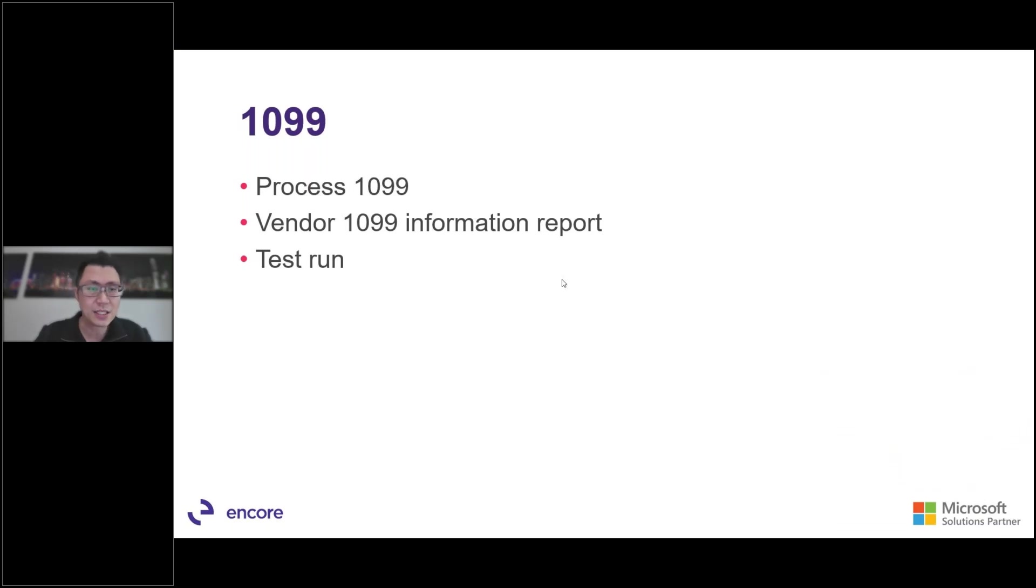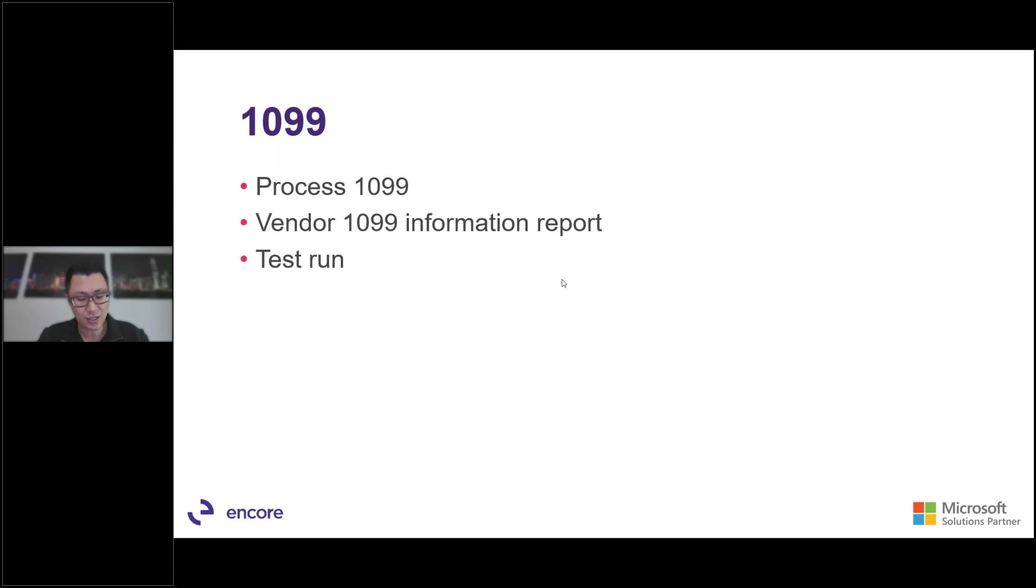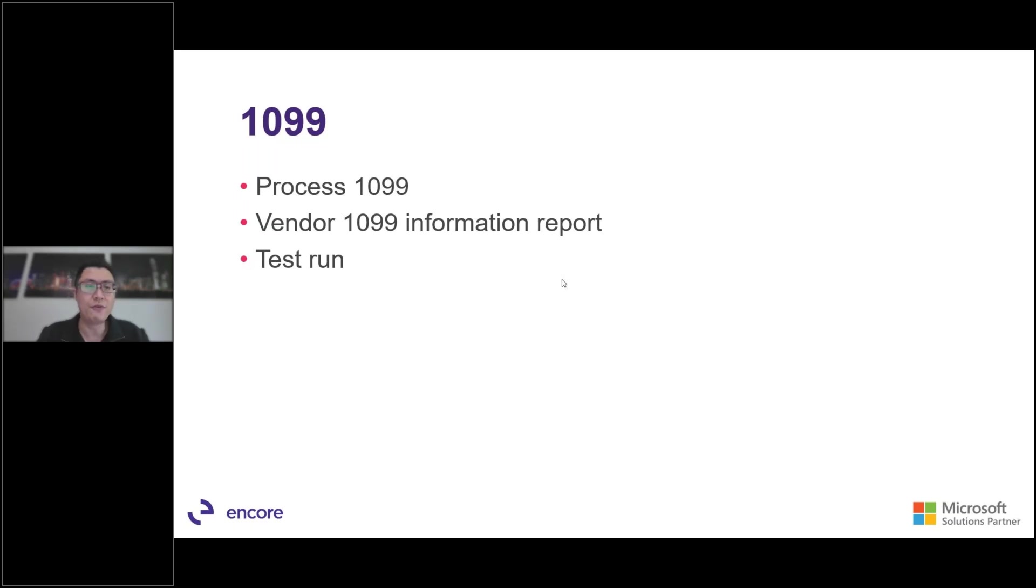For our American friends, the first thing you need to do before January 31st is to process your 1099s. So you'll have to make sure that this option is enabled in your feature management. There's also a vendor 1099 information report and make sure that you run a test report. It's suggested to test your vendors 1099 first as one of them as a test run to make sure that it's properly. So for the vendor 1099 information report, you can view the balances, make adjustments if necessary through the vendor ledger entries when necessary. You can order preprinted forms or you can submit them electronically to IRS. So for your American friends, 1099 is the first thing that we'd want to complete.